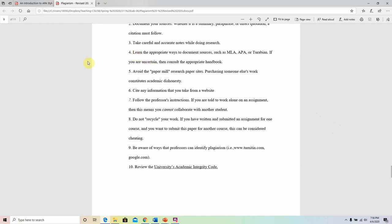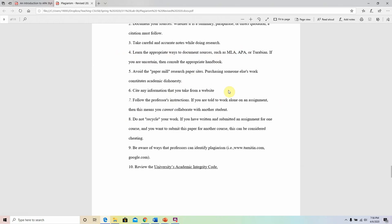Learn the appropriate ways to document sources such as MLA, APA, or Turabian — we only care about APA in this course. Make sure that once I go over the lectures on how to document or cite sources, you are doing it correctly, because incorrectly citing counts as plagiarism.